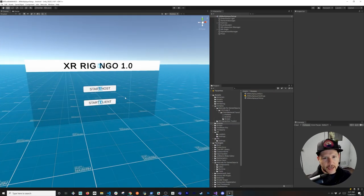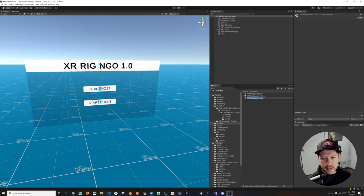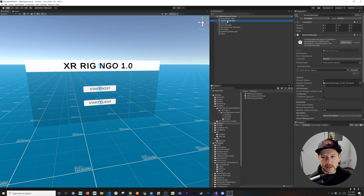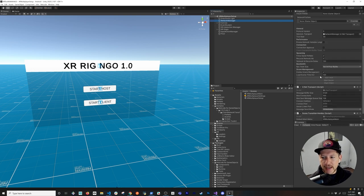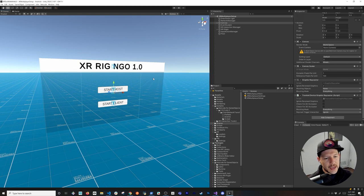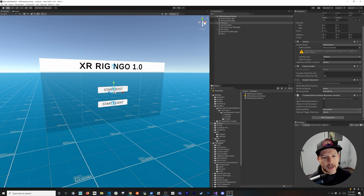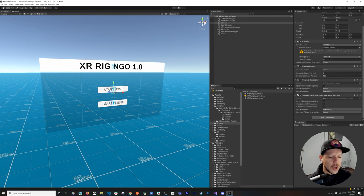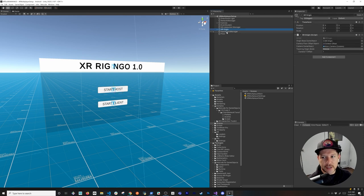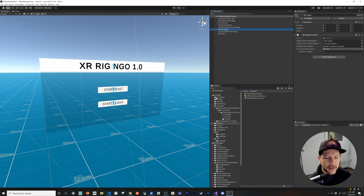The first thing we're going to be looking at is creating an XR rig. The way I have this set up - checked into source control - I have two different scenes. One is the setup scene which is going to set up the network manager. We haven't created a prefab for the player just yet, but we're going to be creating that in this video. I also have a canvas which you see right here.